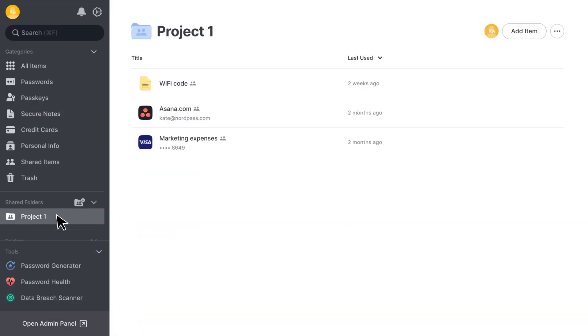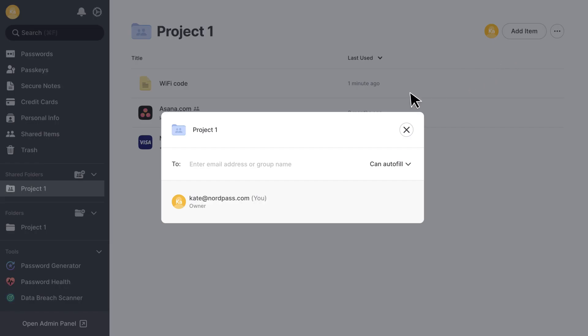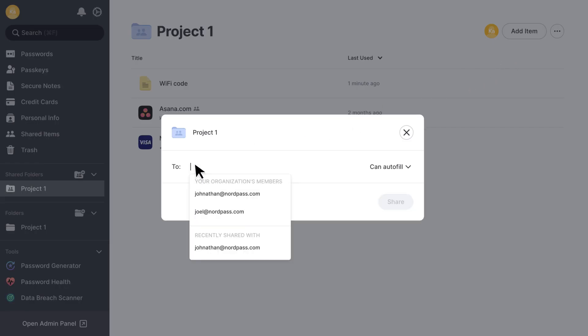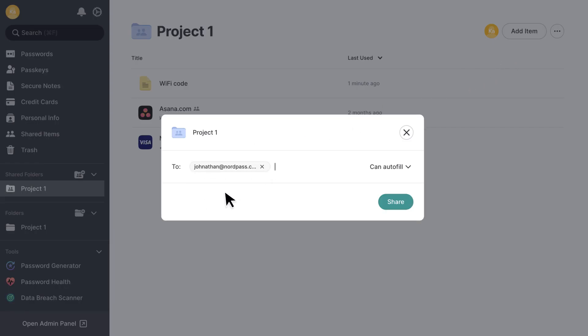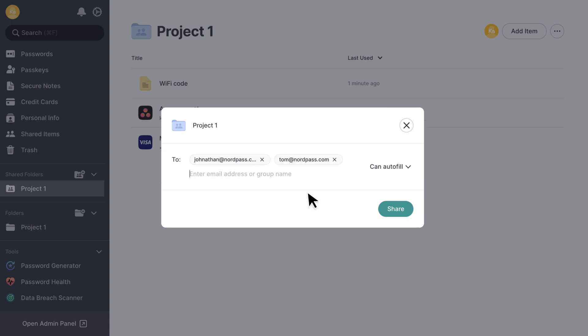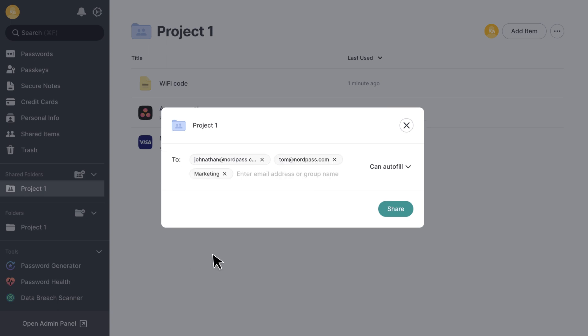In the shared folder, click the three dots and select Share. Type in the email addresses of the members and the names of the groups you want to share the folder with. NordPass will automatically suggest contacts as you type, making sharing even more efficient.